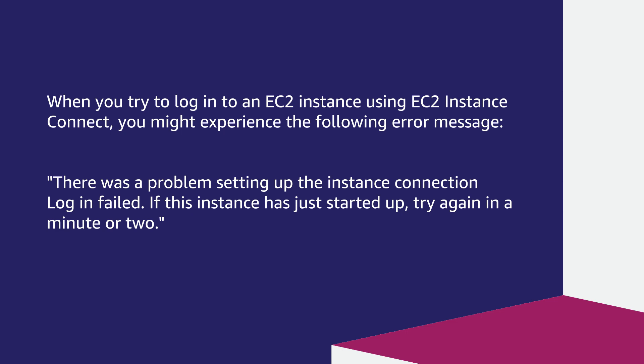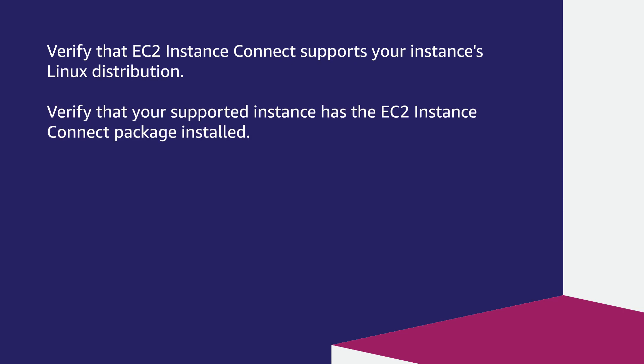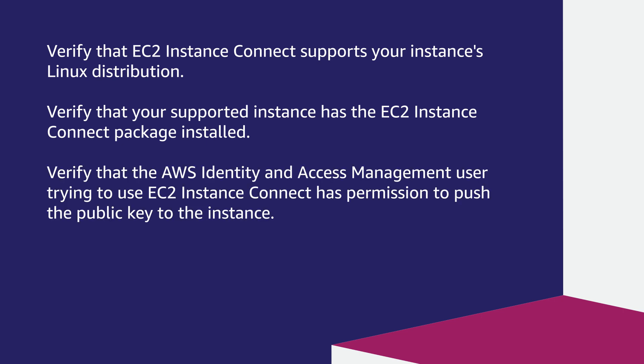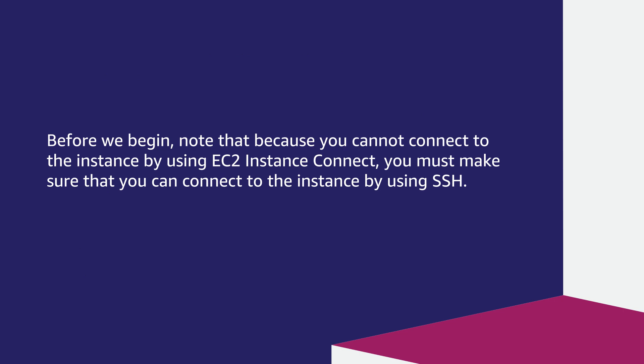In this video, I'm going to show you four troubleshooting steps for when you see this message. Verify that EC2 Instance Connect supports your instance Linux distribution. Verify that your supported instance has the EC2 Instance Connect package installed. Verify that the AWS Identity and Access Management user trying to use EC2 Instance Connect has permissions to push the public key to the instance. Verify that the instance security group rules list EC2 Instance Connect IPs. Before we begin, note that because you cannot connect to the instance by using EC2 Instance Connect, you must make sure that you can connect to the instance by using SSH.